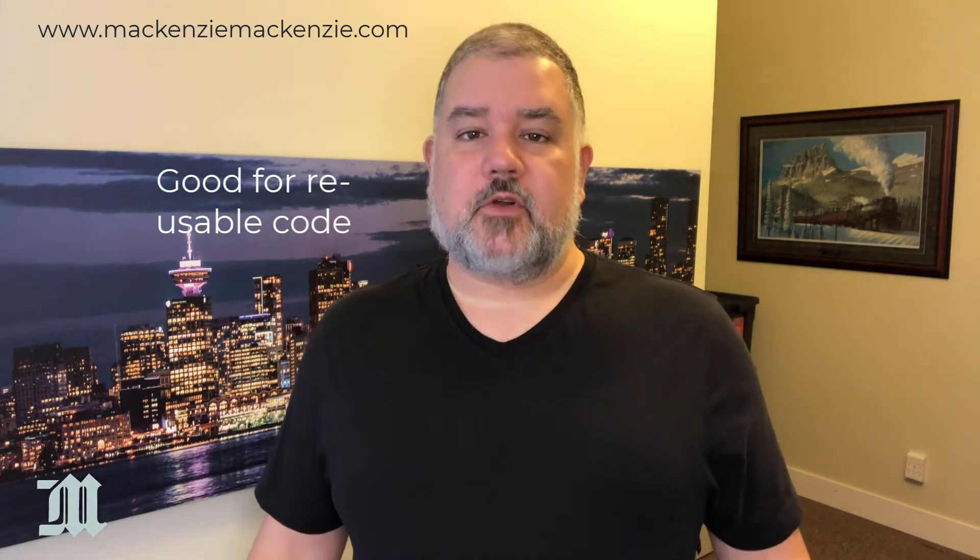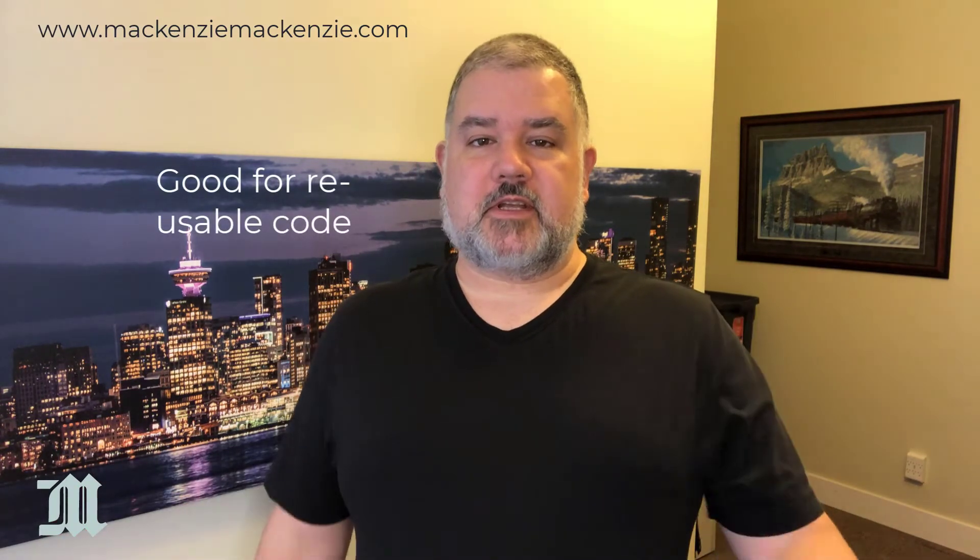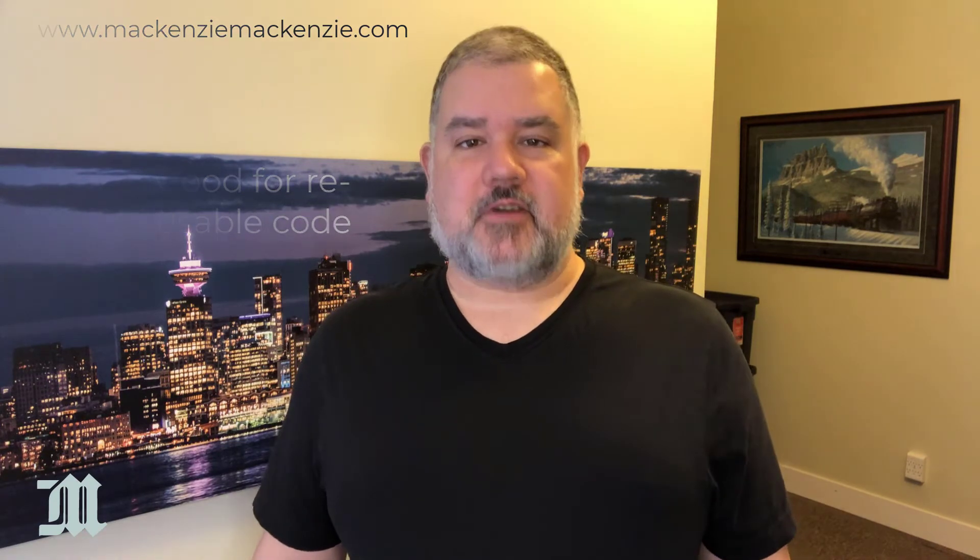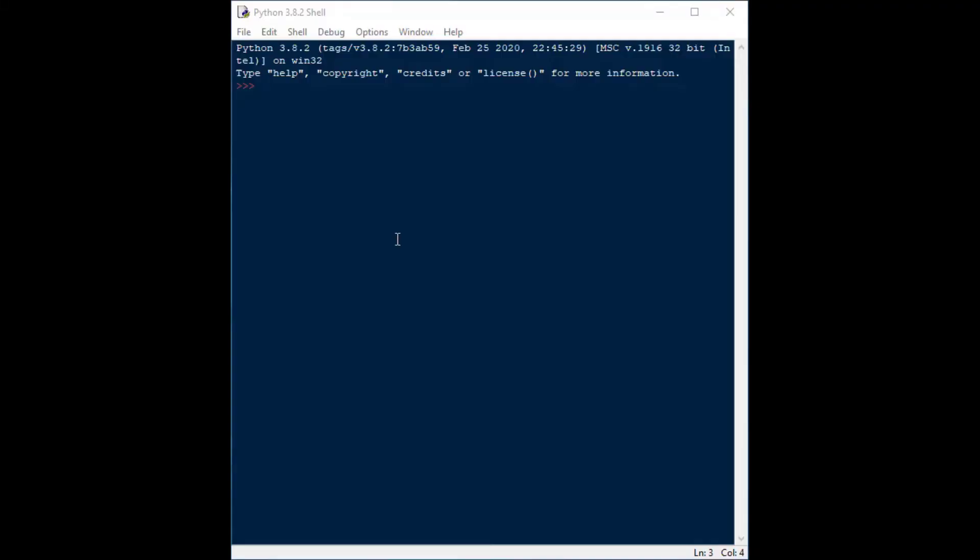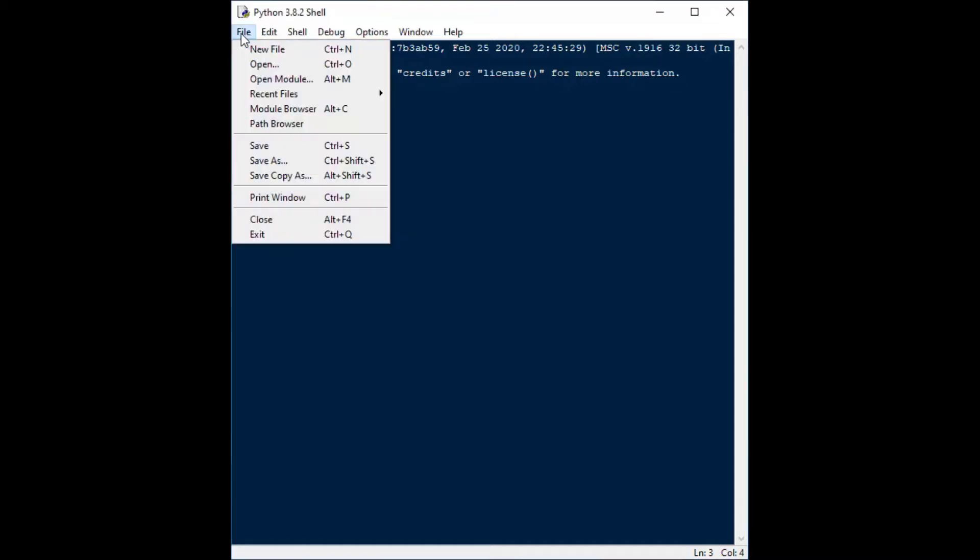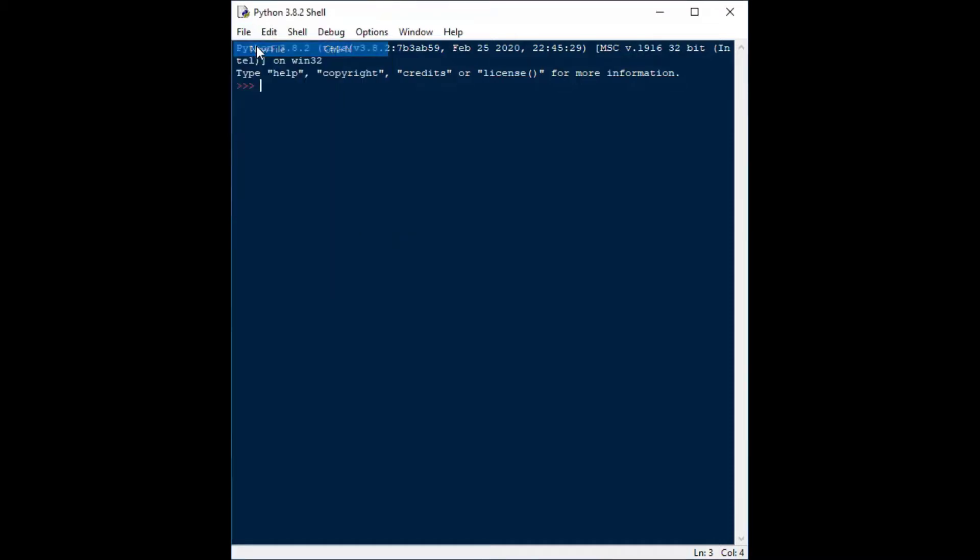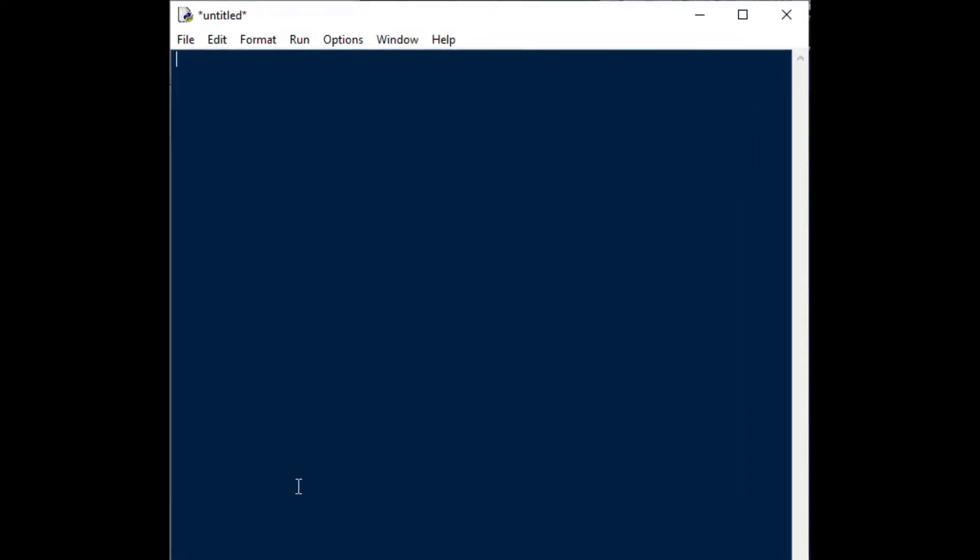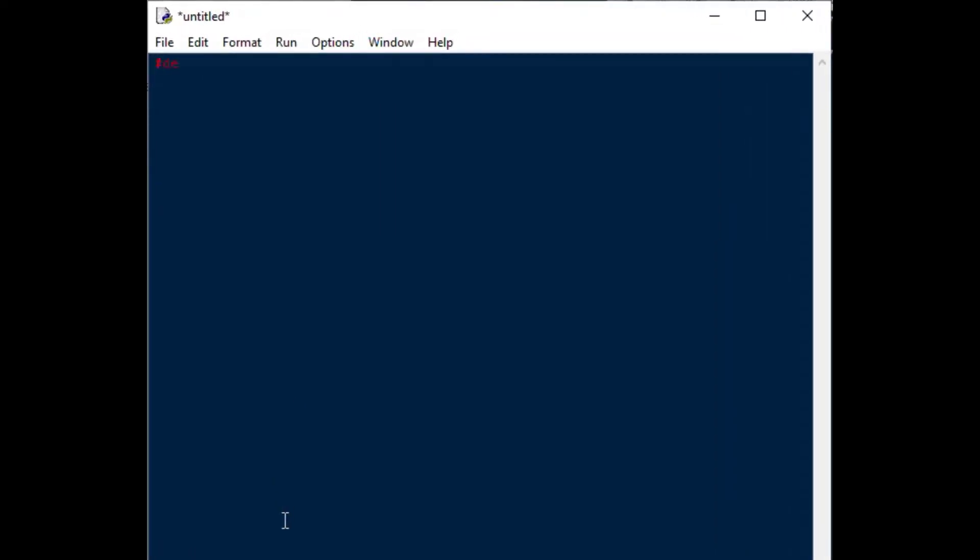So, without further ado, let's get to our Python functions. I've started the idle shell here, and I'm just going to do a new file. This is using the standard installation of Python from python.org, and we're going to define some functions in Python, and we're going to make some simple ones and a little bit more complicated.